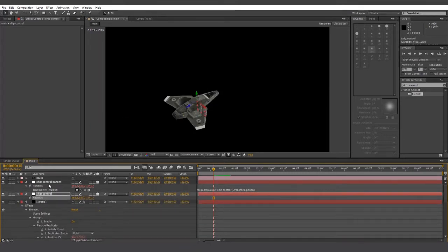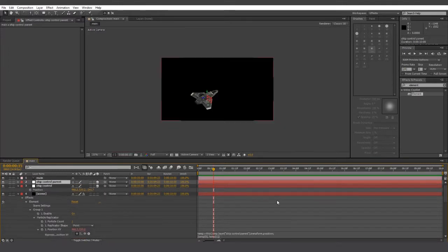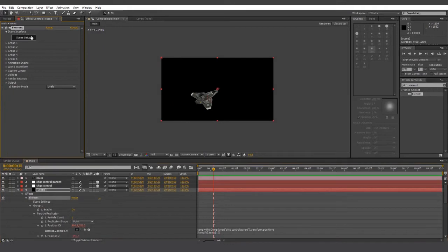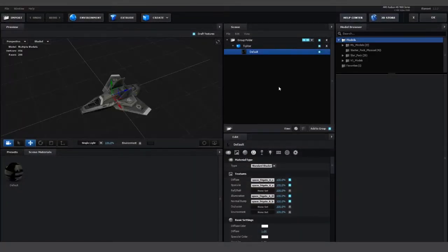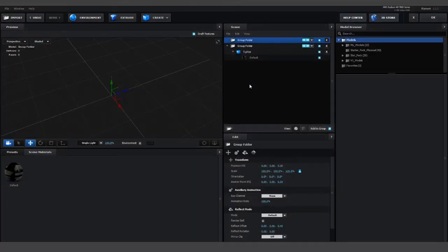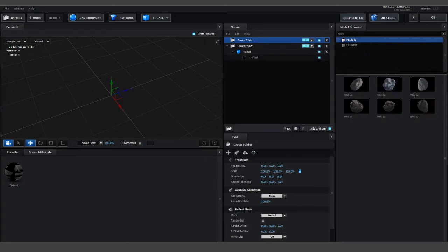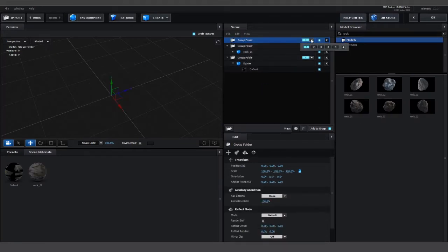And then go back into scene setup. We're going to create a new folder and make sure it's set to group 2. And then we're going to use the search function and look up rock. And pick just a few rock models, making sure everything is in group 2.